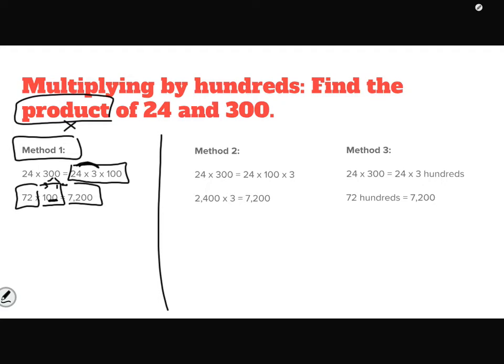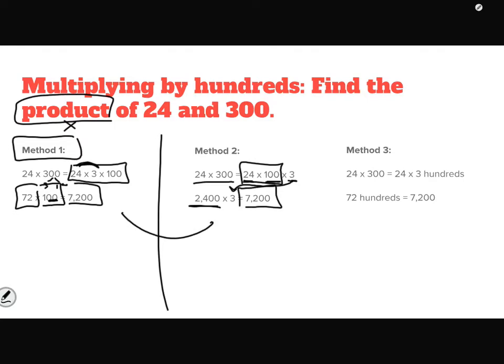Another way to look at 24 times 300 is to do it in a different order: 24 times 100 times 3. I do 24 times 100 first to get 2,400, then multiply by 3 to get 7,200 — the same answer, just a different approach. I also can do it in word form: 24 times 3 gives 72, and since I'm working with hundreds, I add two zeros to get 7,200.